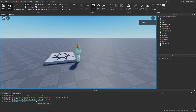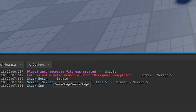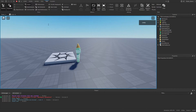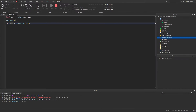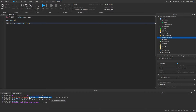So you can see that it says there is an error — "Color is not a valid member of Part." So once you stop the game, it'll stay there. You can go to the script and try to find the error. You can also click it, and it should bring you to it if you're in the script.